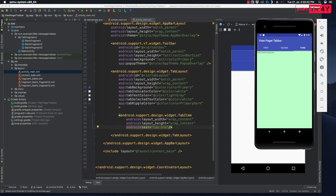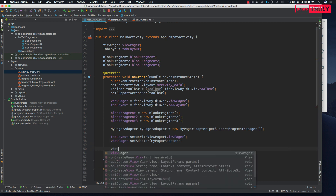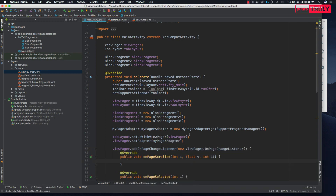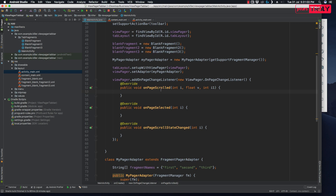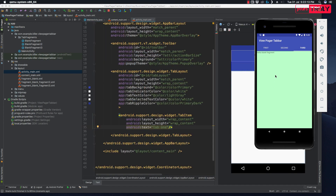If you want to further customize your ViewPager, go to MainActivity and add viewPager.addOnPageChangeListener(). The listener provides three methods: onPageScrolled, onPageSelected, and onPageScrollStateChanged. For example, if you want to show a floating action button only on the first and second tabs, you can set its visibility to invisible when position equals 2 in onPageSelected. That's all about the ViewPager and TabLayout.